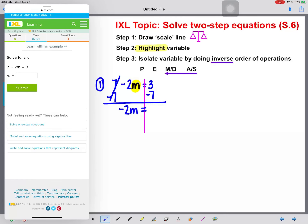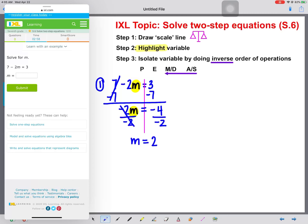I bring everything else straight down and calculate 3 minus 7, which gives me negative 4. I still want to get M alone, so I continue with inverse order of operations. M is attached to negative 2 by multiplication. The inverse of multiplication is division, so we divide both sides by negative 2. This cancels, M will be alone, and negative 4 divided by negative 2 gives us a positive 2.